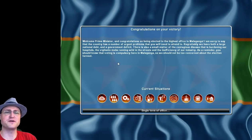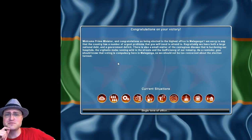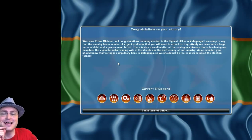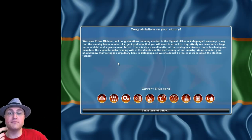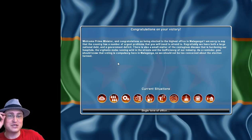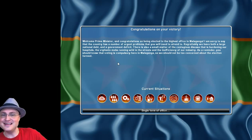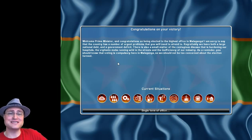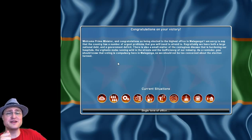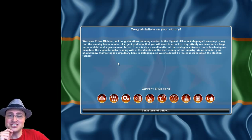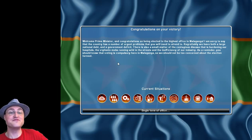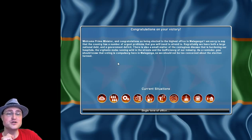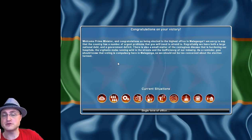Congratulations on your victory. Welcome, Prime Minister, and congratulations on being elected to the highest office in Malanganga. Terrible name. I'm sorry to say that the country has a number of urgent problems that you will need to attend to. Regrettably, we have both a large national debt and a government deficit. There is also the small matter of the contagious disease that is burdening our hospitals, the vigilante mobs running wild in the streets, and the inefficiency of our industry. As a reminder, you should know that voting is compulsory here, so we should not be too concerned about the election turnout.